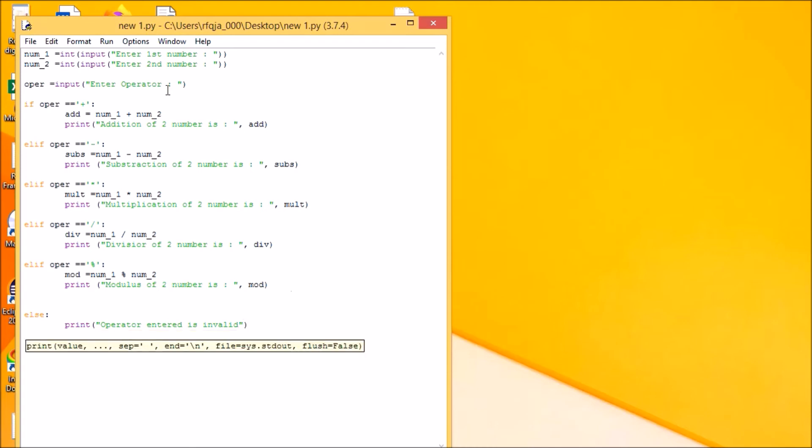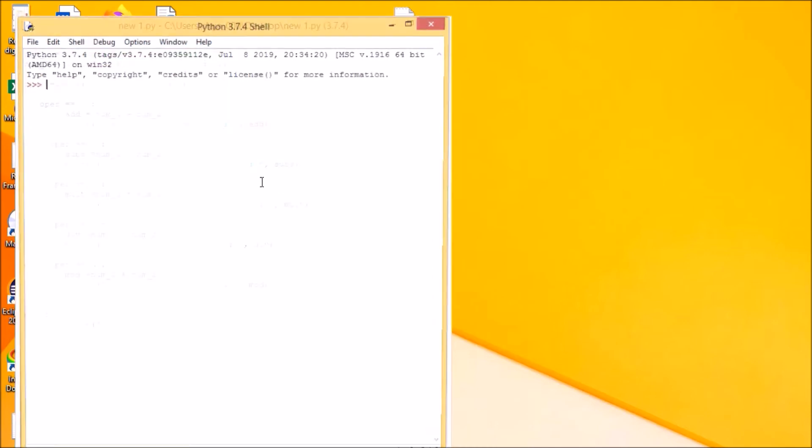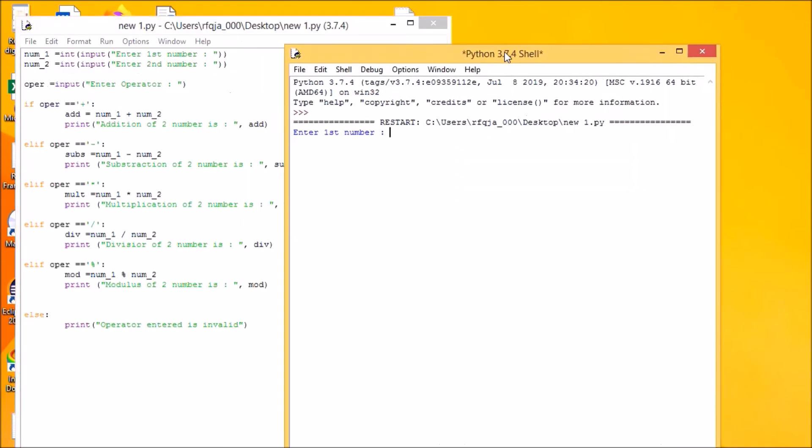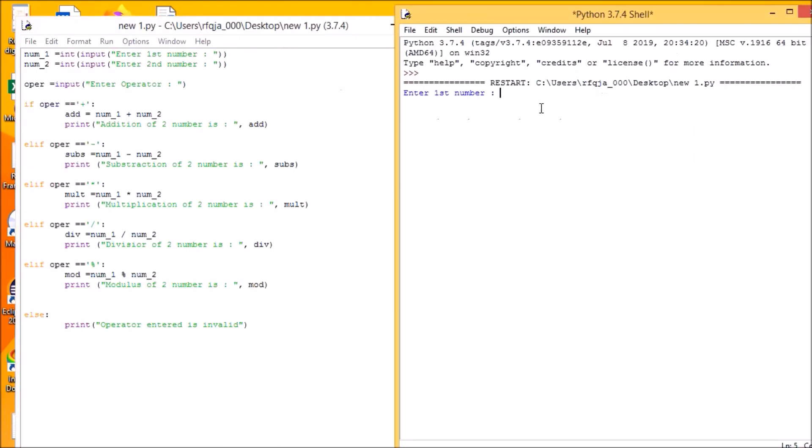Okay, so let us run the program. It says first number, let us enter the first number is 10. We have the second number, let us enter the second number is 4. So let us enter the operator. What operator you want? Say I want plus, which is 14.